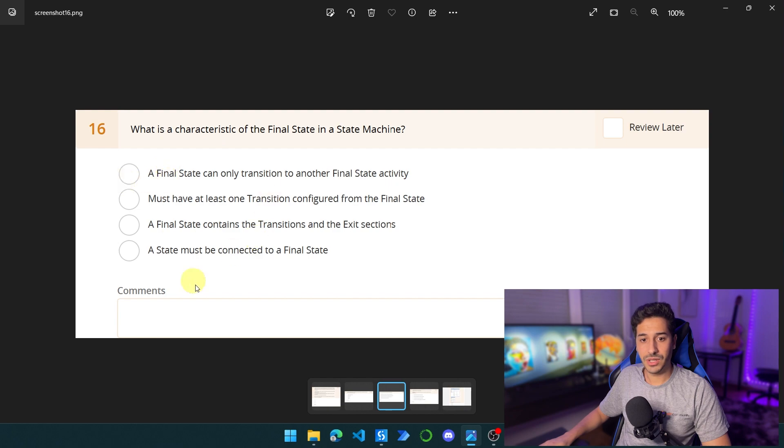So now we have finished topic number one. In the next video, we're going to talk about the second topic for the certification. See you guys in the next one. Peace.